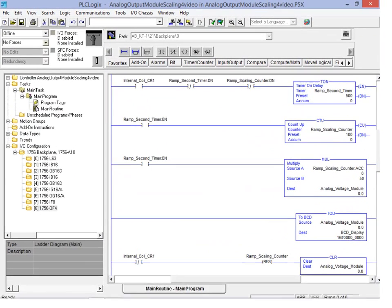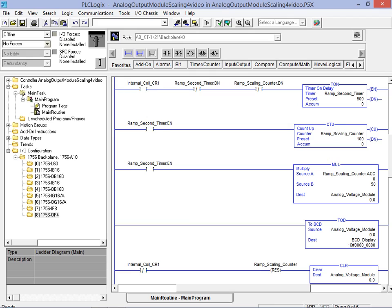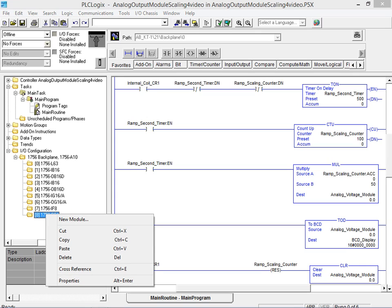We will now move on and configure the slot 8 channel 0 output location to meet our requirements. Under our I/O configuration heading, we right click on the slot 8 module name. We then click on properties from the drop down menu to bring up the dialog box.